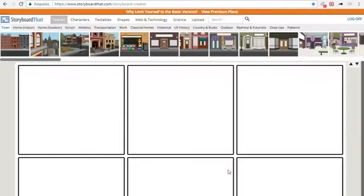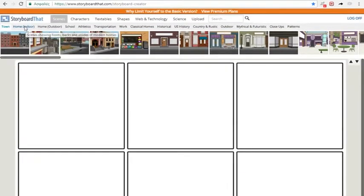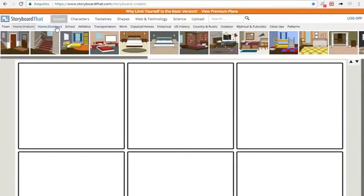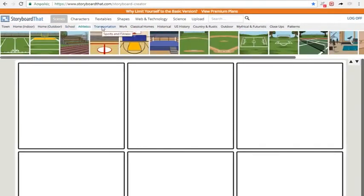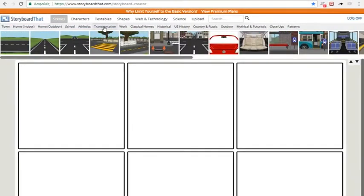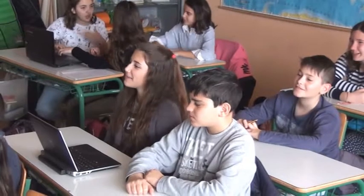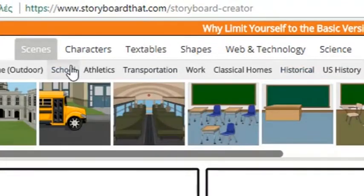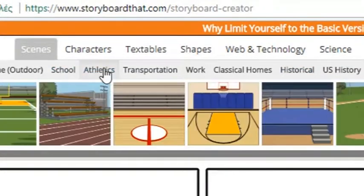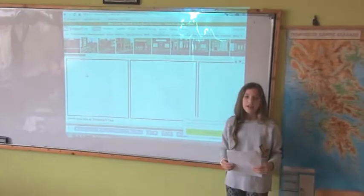Then simply click on the tabs to see what scenes are available. Are there many options? There are many sub-categories — for instance, there are historical and school scenes, or athletic, or mythical, and many more.